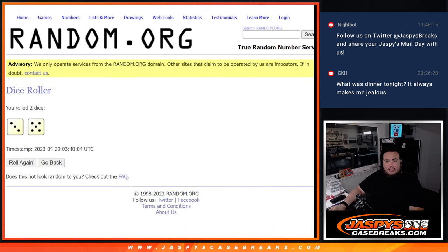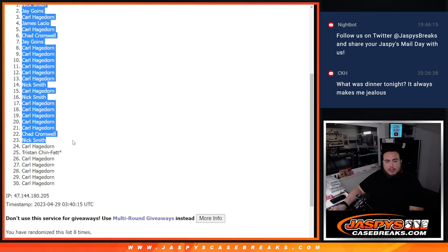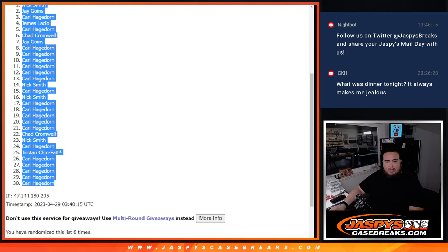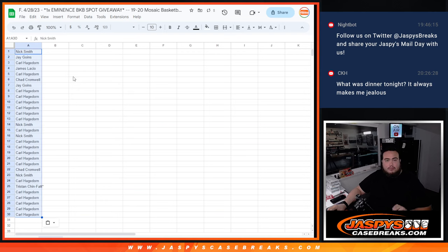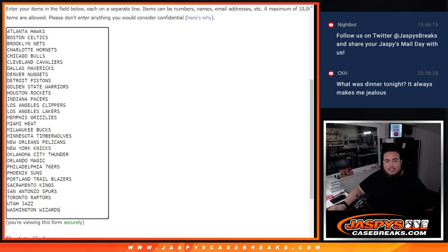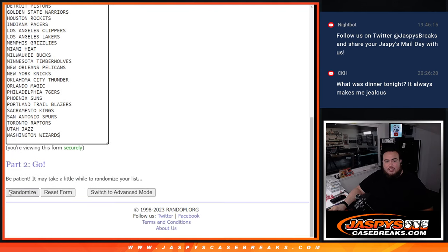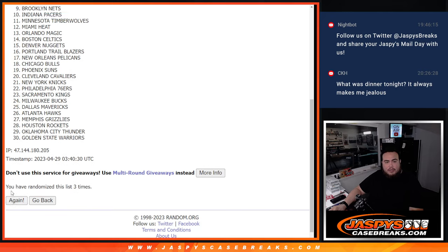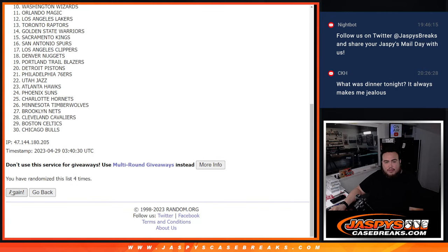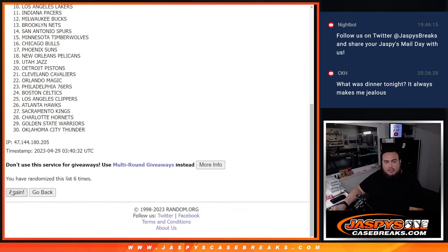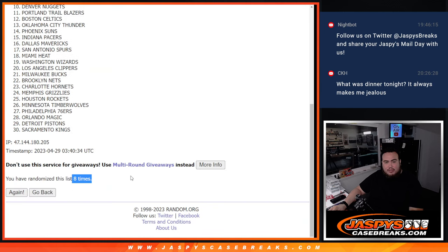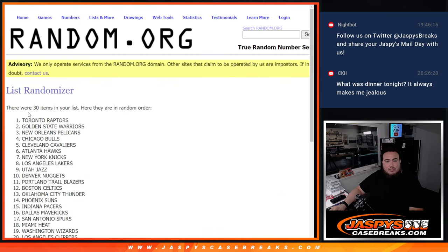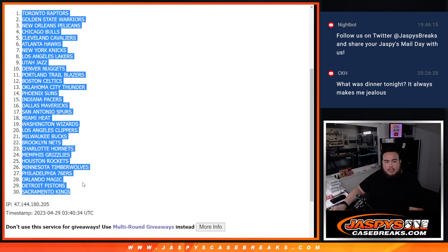8 times, Nick down to Carl. We got 8 times here. 1, 2, 3, 4, 5, 6. Raptors down to the Kings.